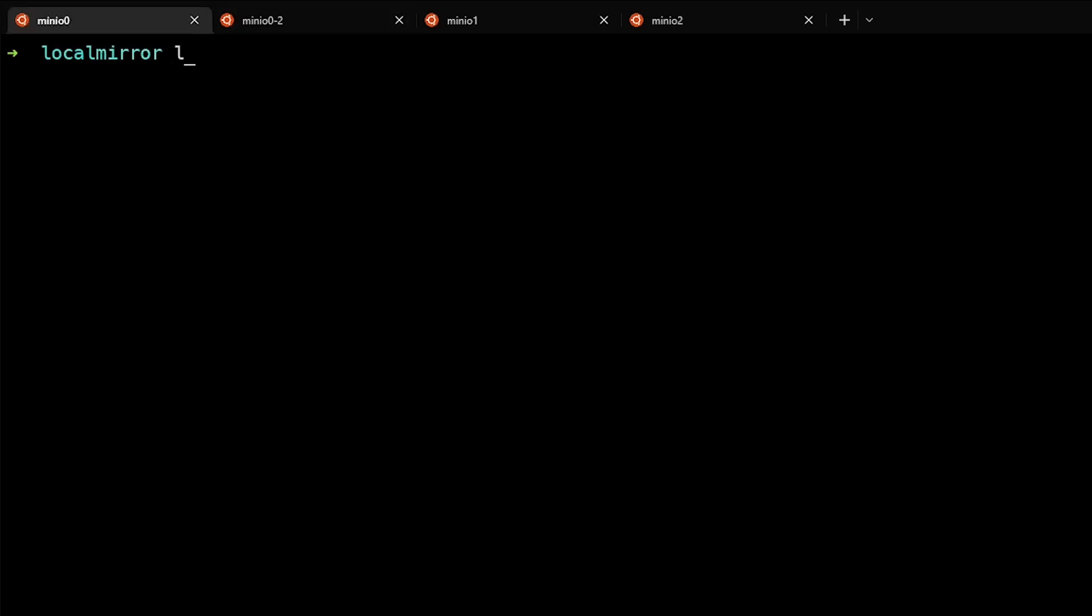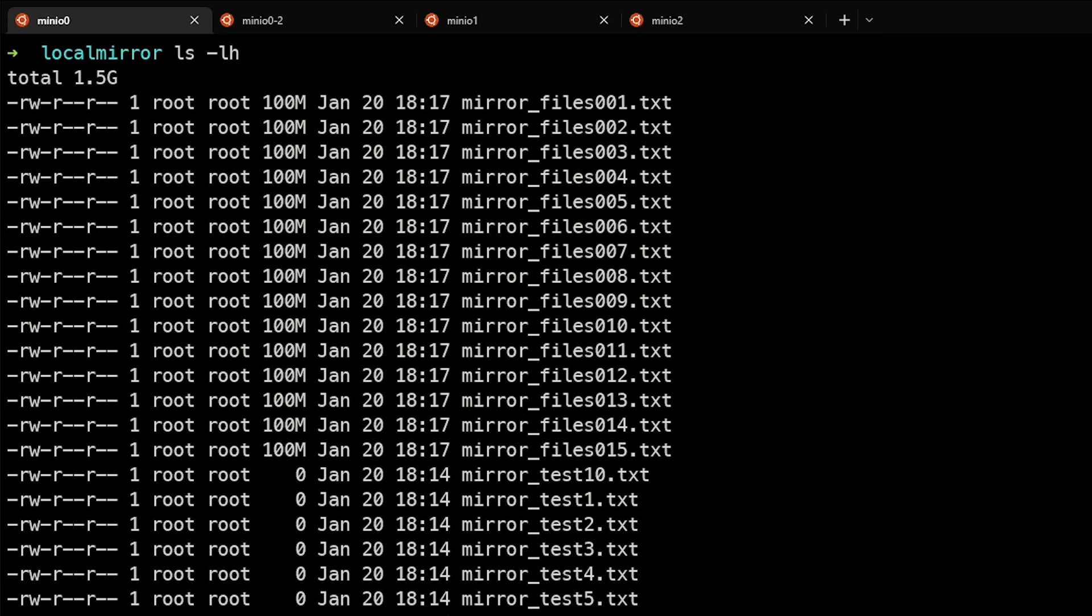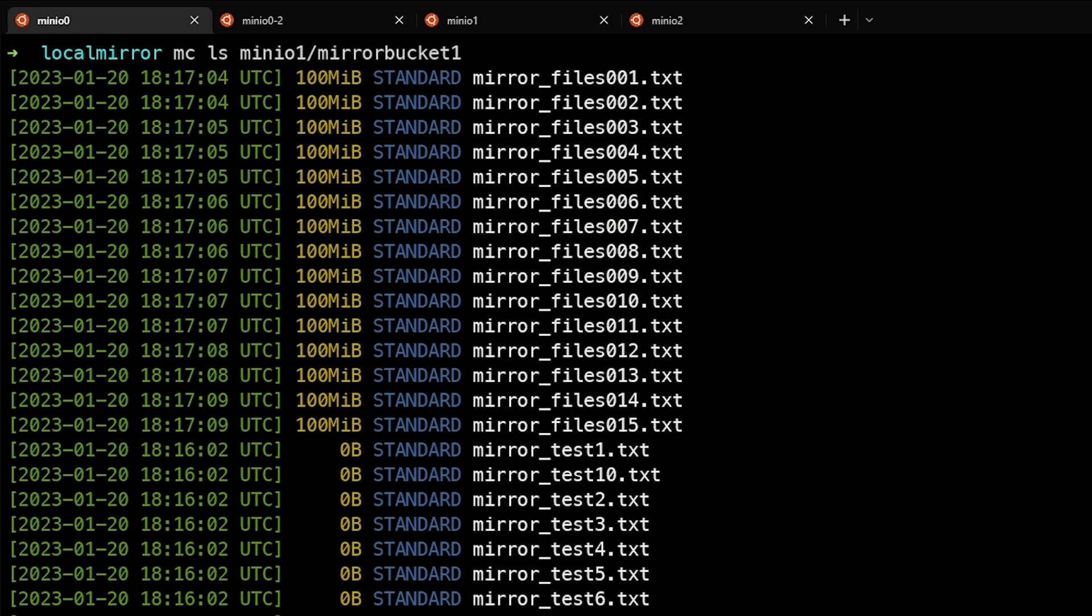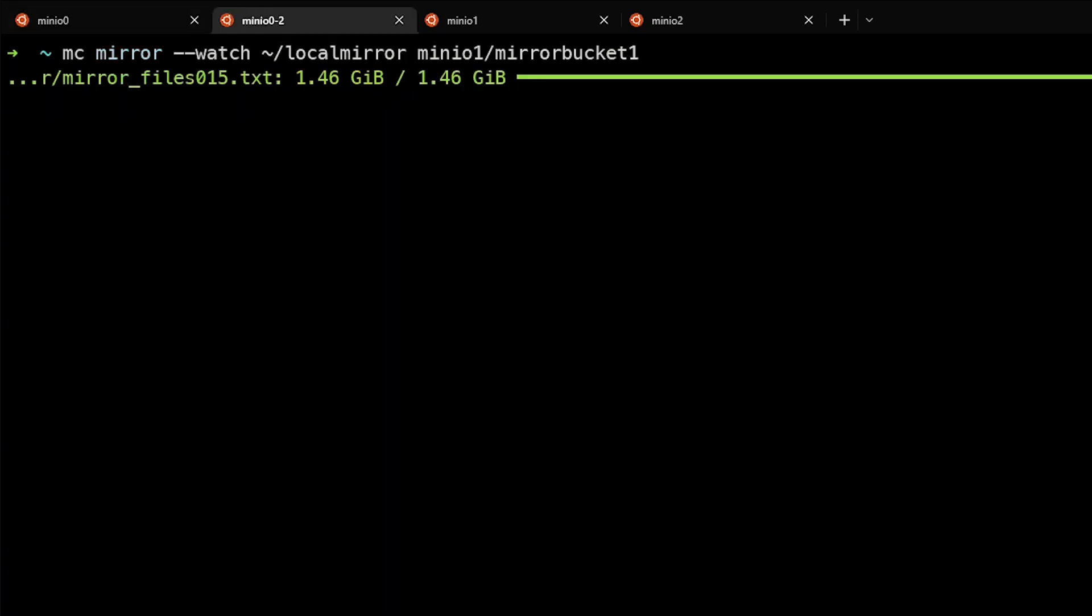So let's first look at the local system. You can see that there are a number of 100 meg files that were created locally. Let's go take a look at the remote system now. And we can see that those files have automatically been mirrored to that because this command was actually watching this local mirror for changes and automatically copying those files up to the remote system.